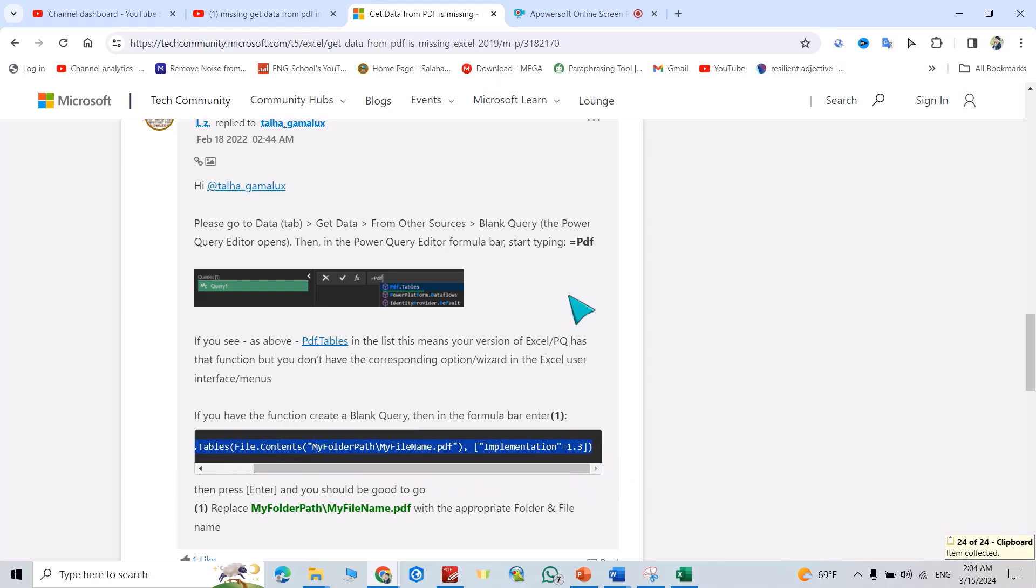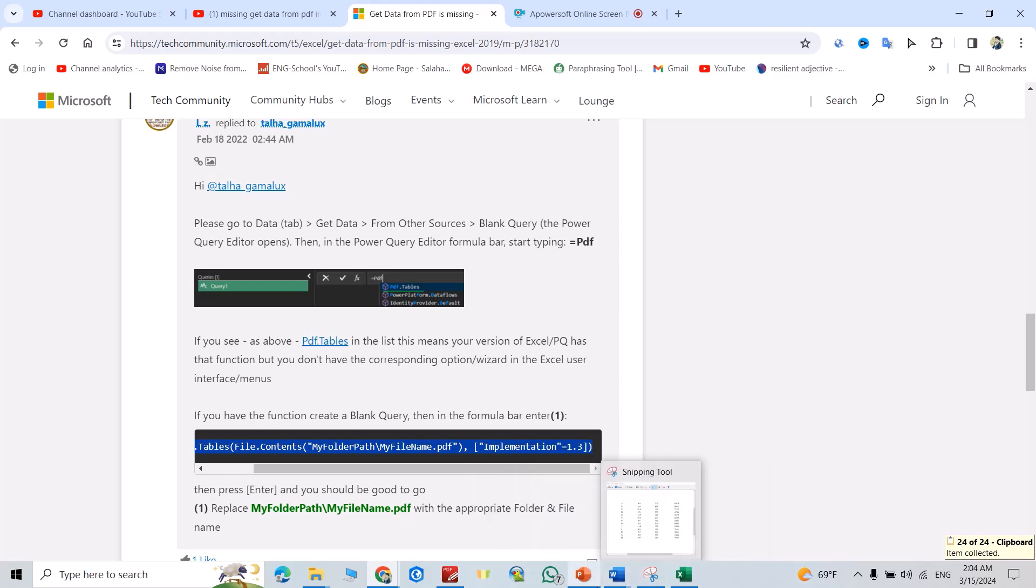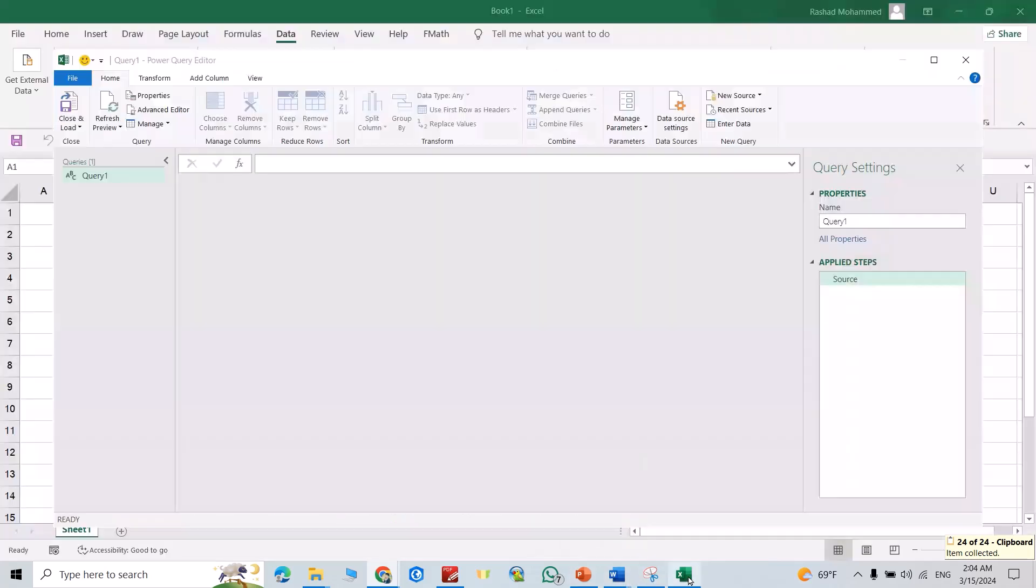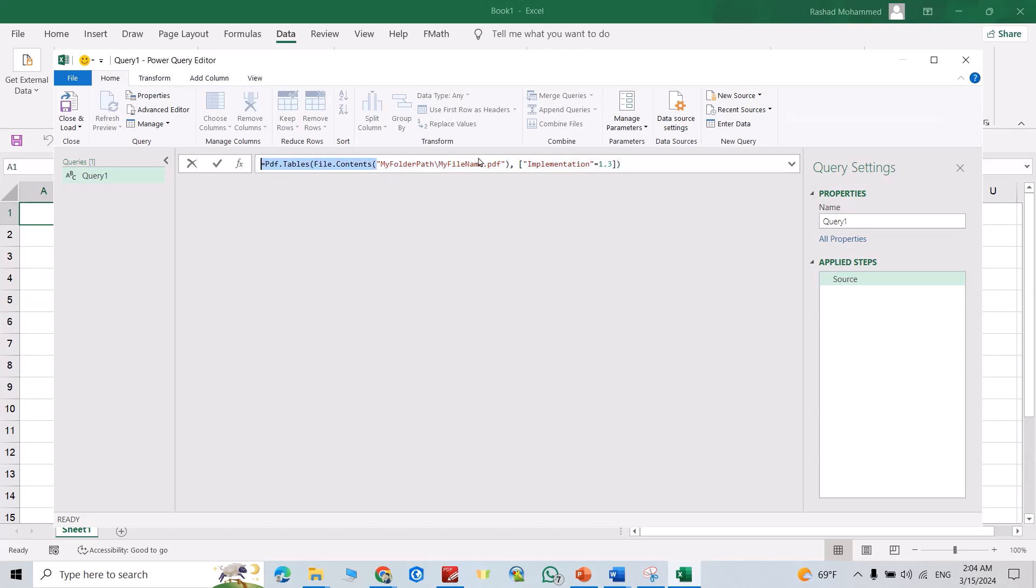Then come back to your Excel. Control+V. I want to replace this, replace this by the path of your PDF.